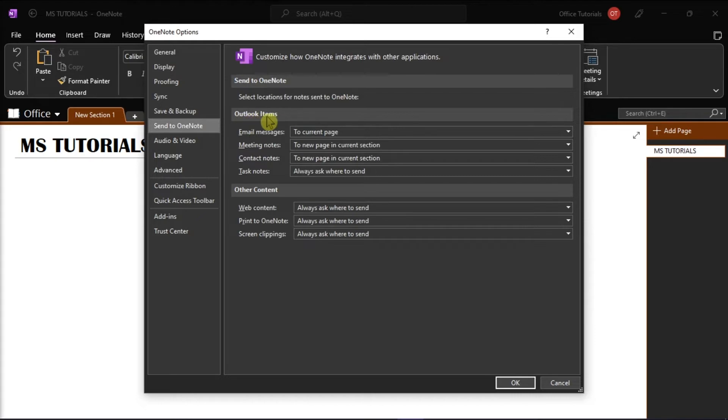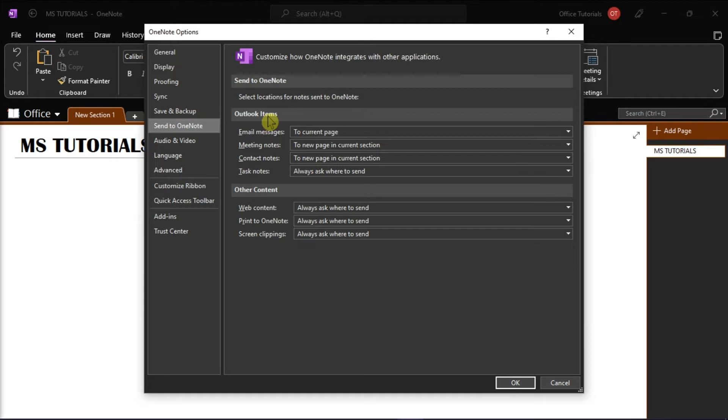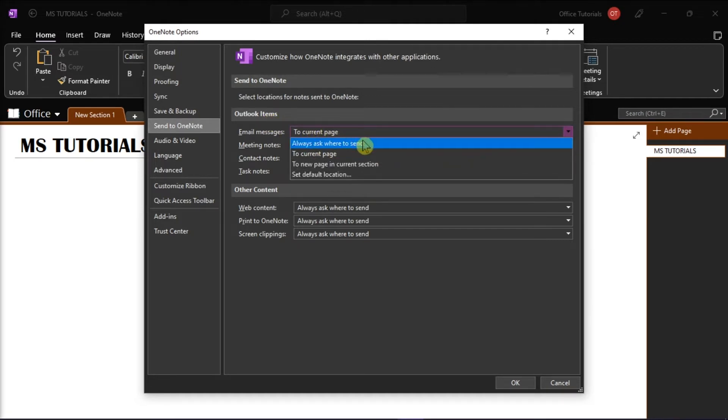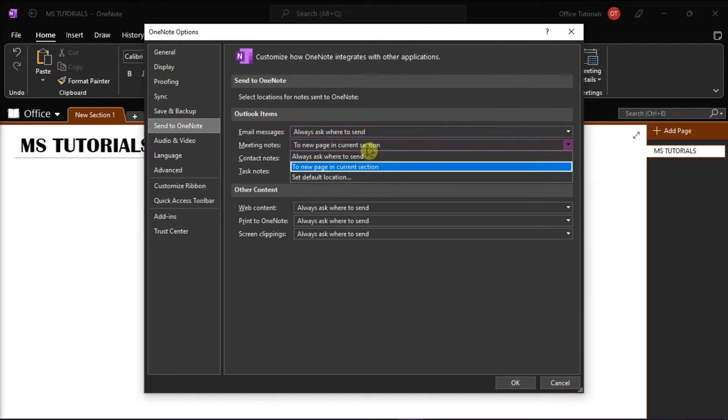In the Outlook item section, you can change the sending location of your email messages, meeting notes, contact notes, and task notes. But ideally, you can change it to the option to always ask where to send.